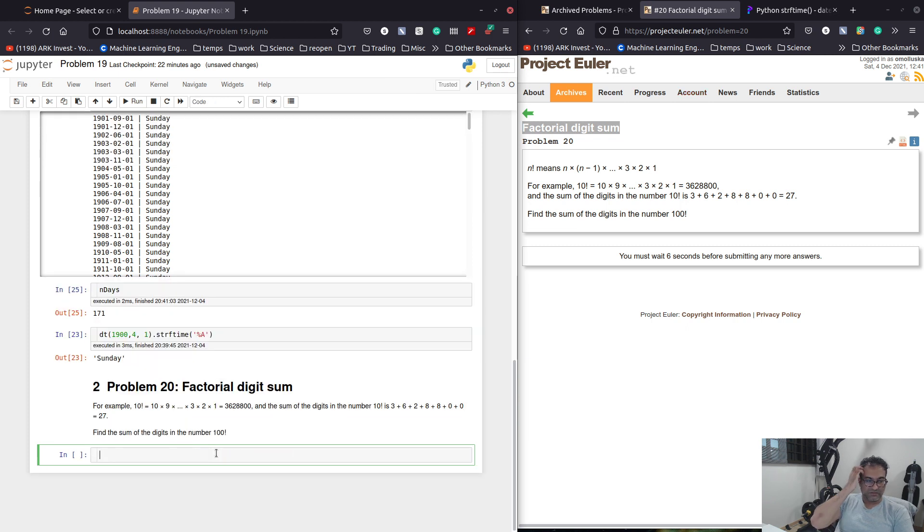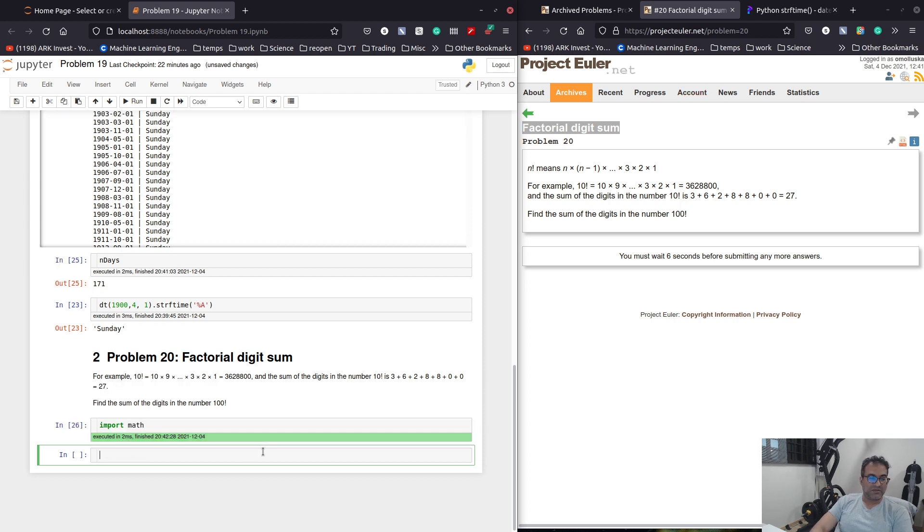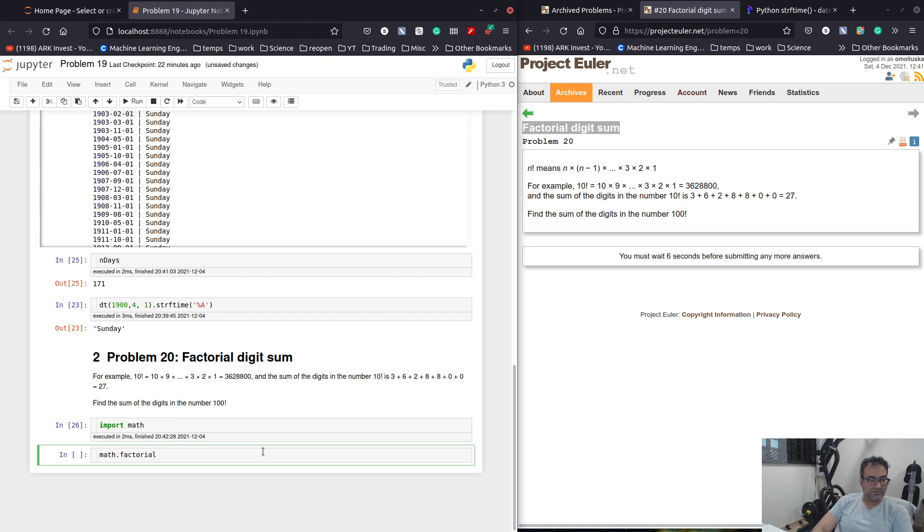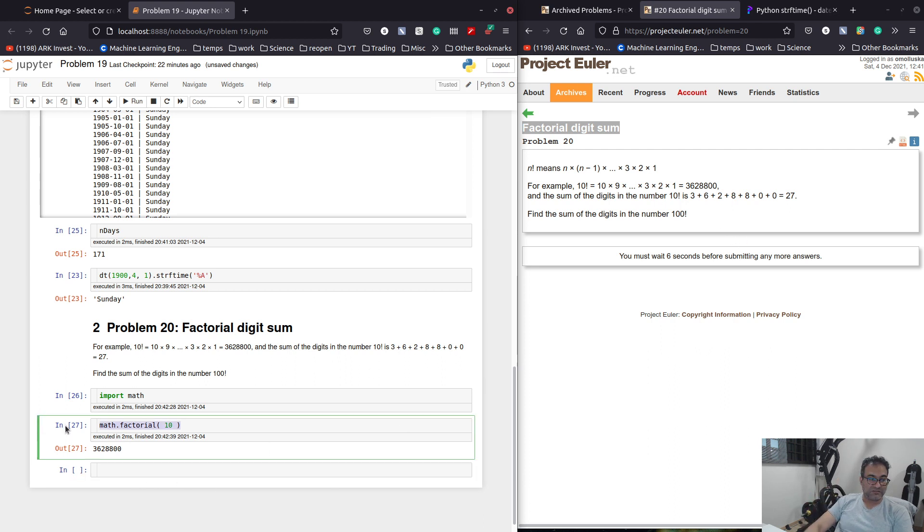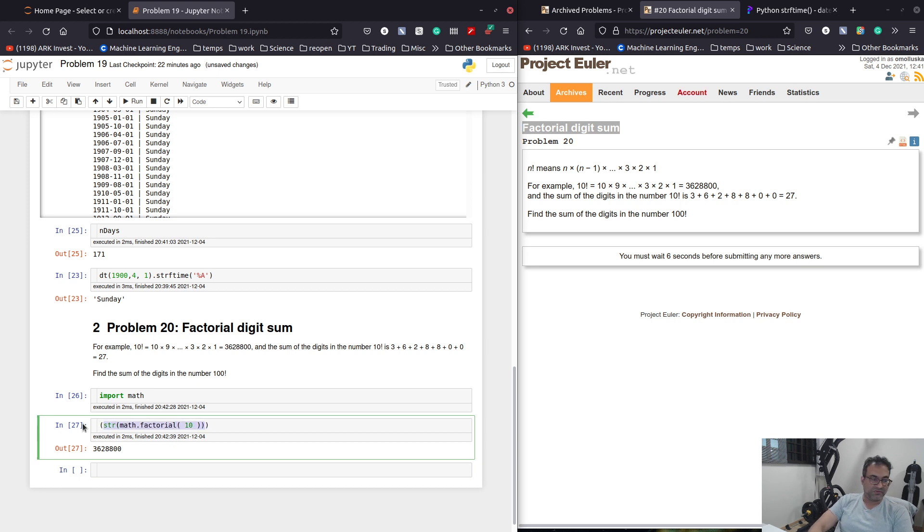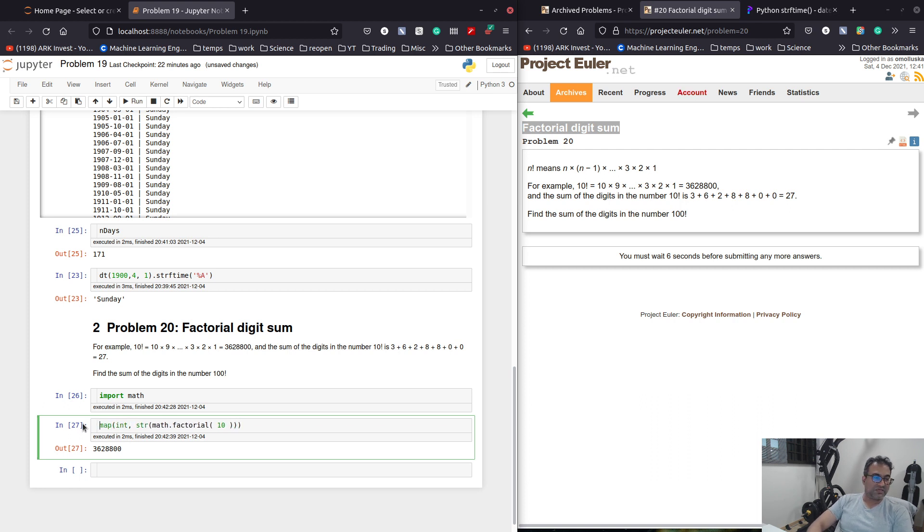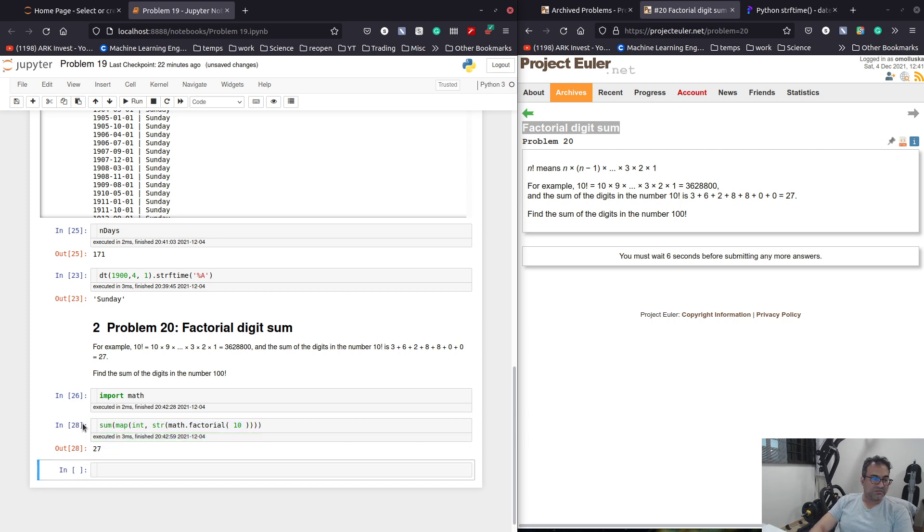And this is the problem is this factorial digit sum. Let us solve this problem. So, I believe math has, and the values are, let's say we have 10 factorial, that's that. And the digit sum is, we have to convert it into string. And then we map, map an int to that. And then we sum it. Sum it. And the answer is 27.